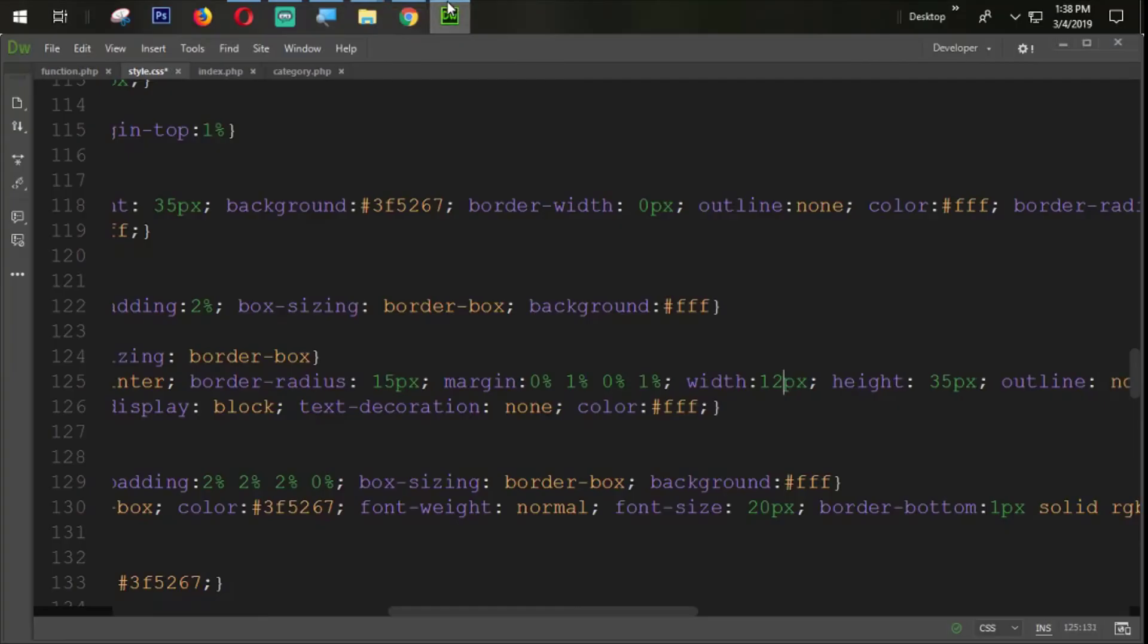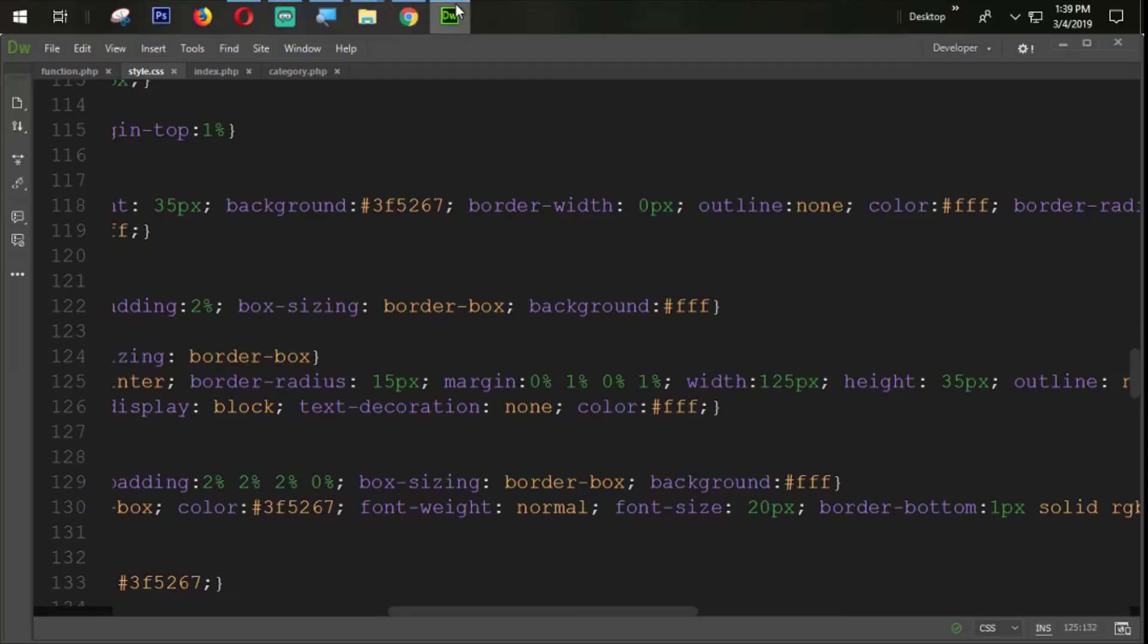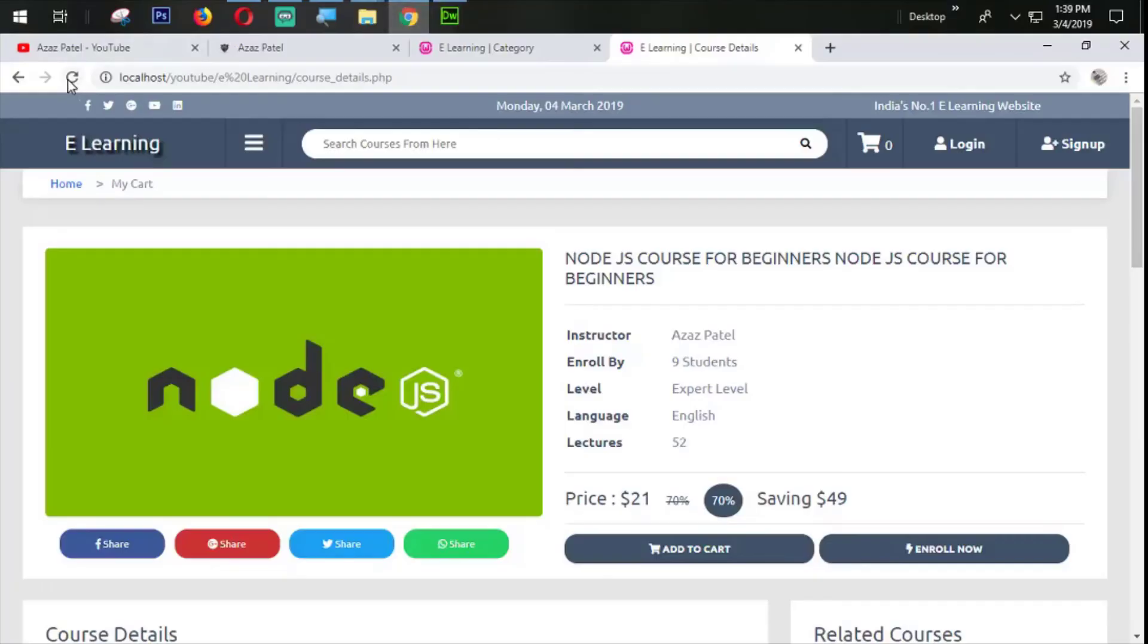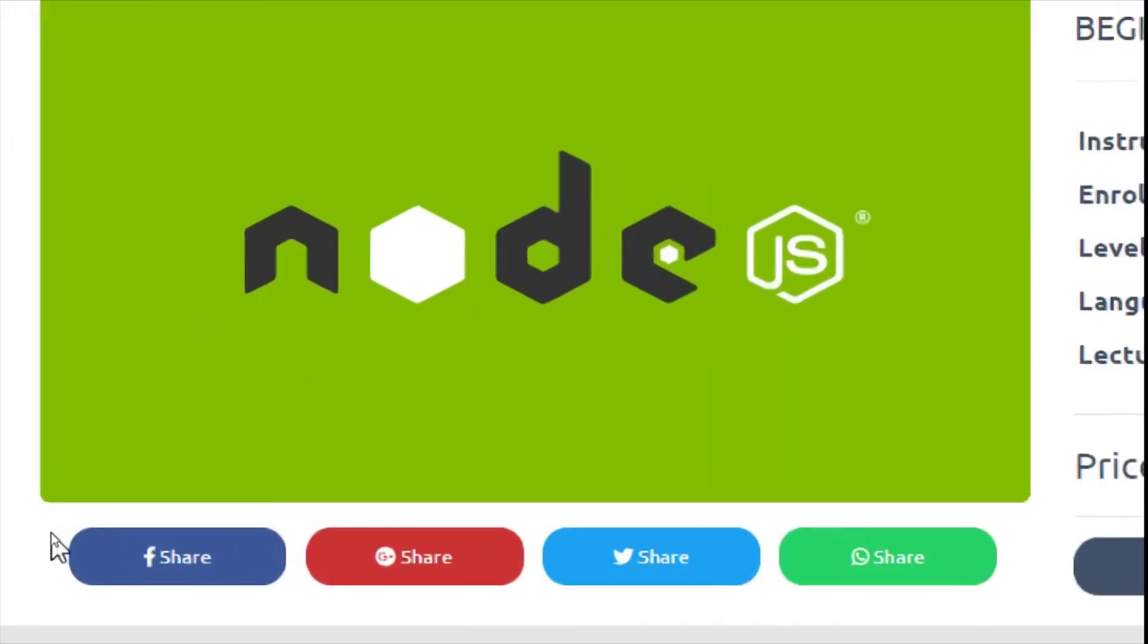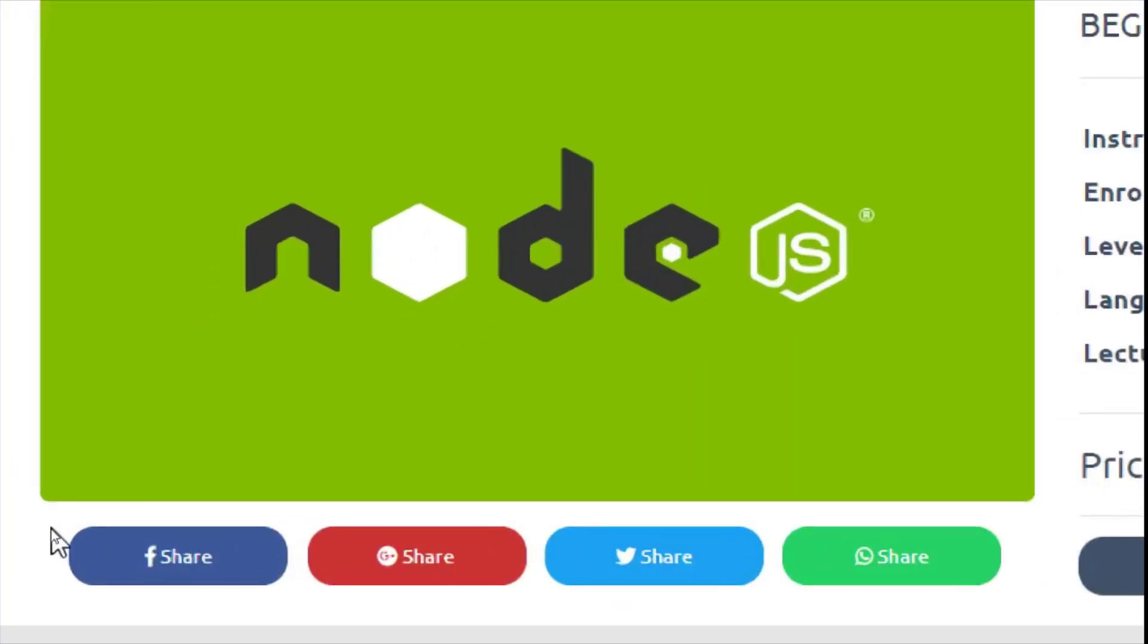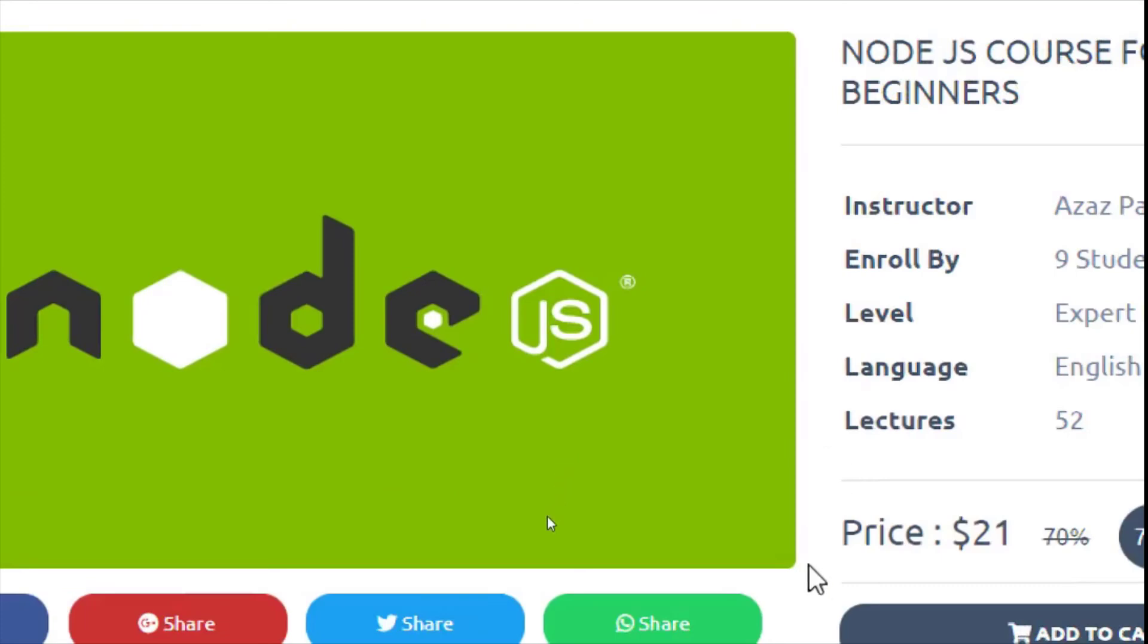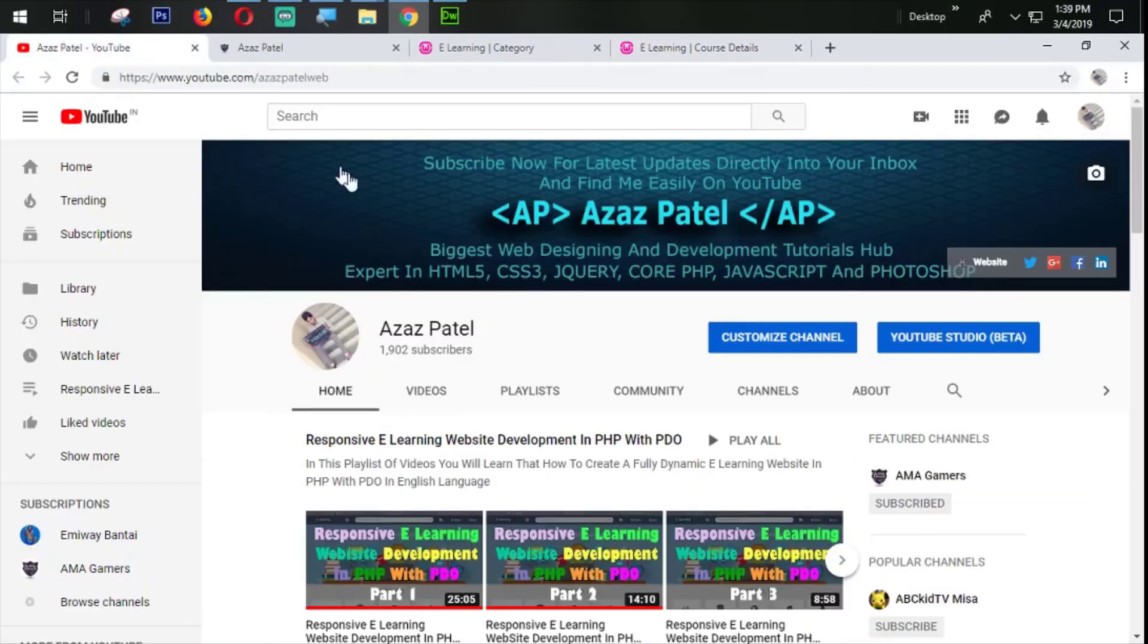I think we need to set more width. Let's say 30 pixels. Refresh it. You can see that now all sides are coming perfectly. We have the same space from the center and from here also. I think this is enough for today.